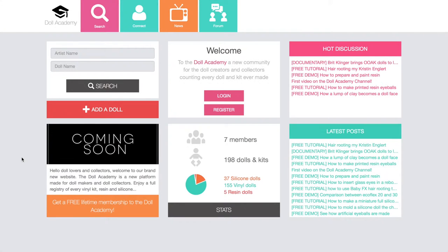Hi everyone, welcome to my next video. Today I'm going to be showing you how the homepage of the website works. It's a very basic homepage as you may see. We start on top with a quick menu bar with the logo on the left side of the panel.